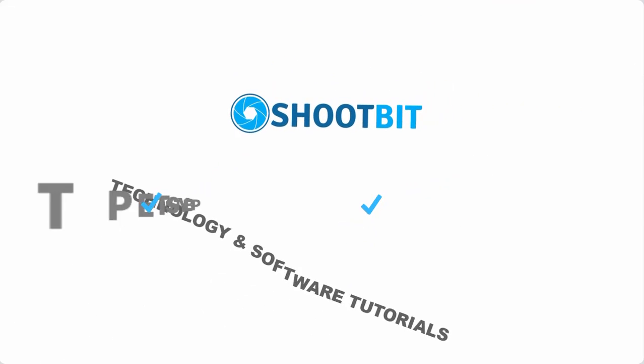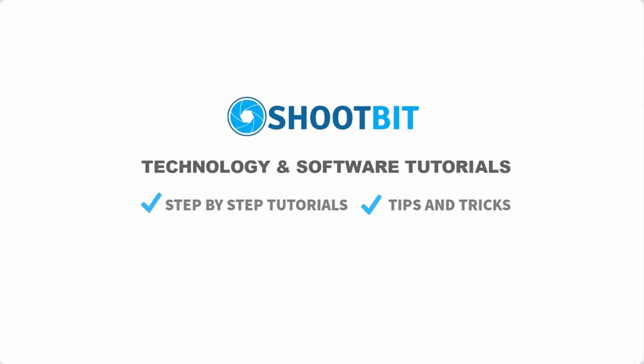Hello and welcome to ShootBeat. In this channel, we regularly publish software and technology tutorials, interesting and useful tips and tricks, and much more. Be sure to subscribe to our channel to be notified when new videos are published.